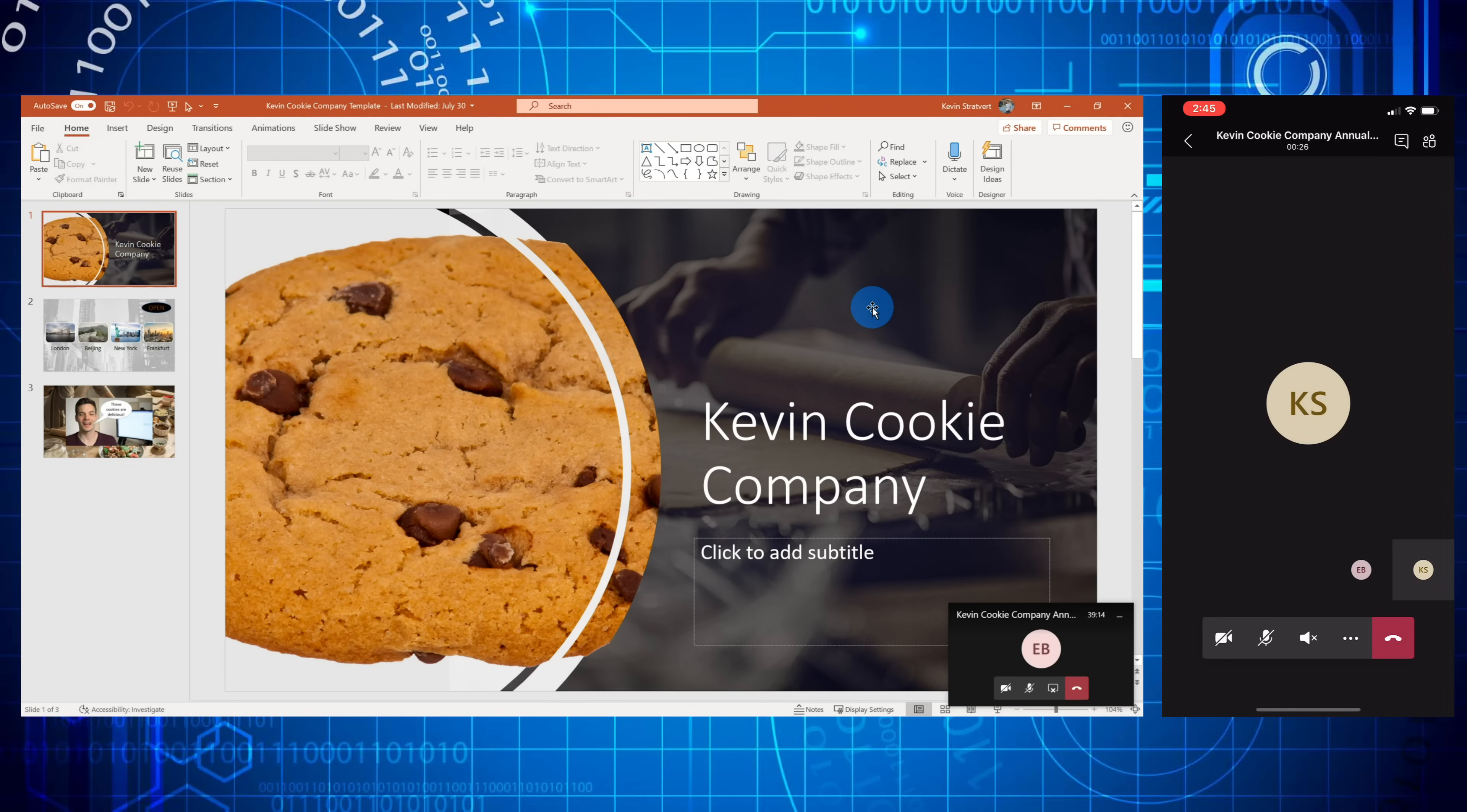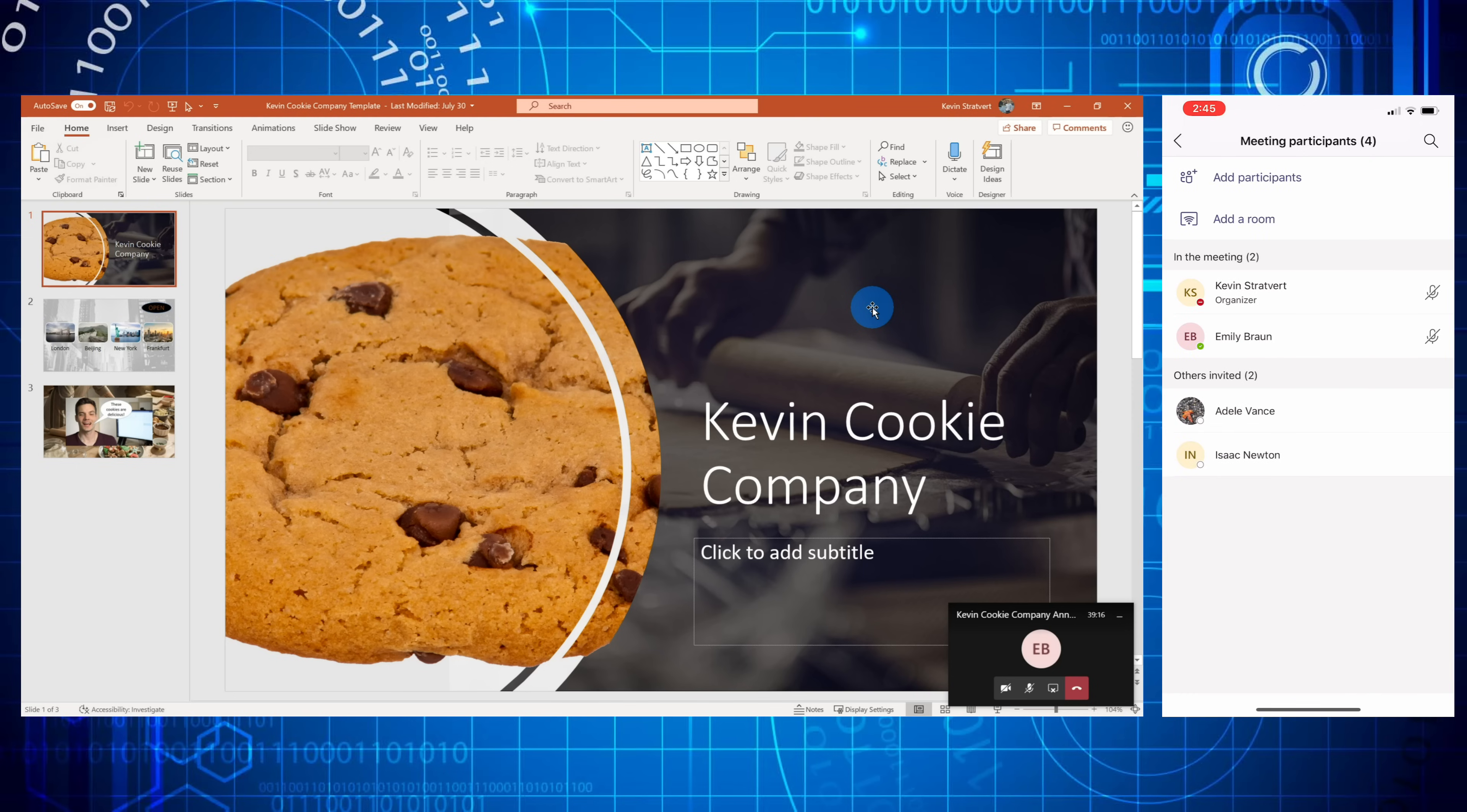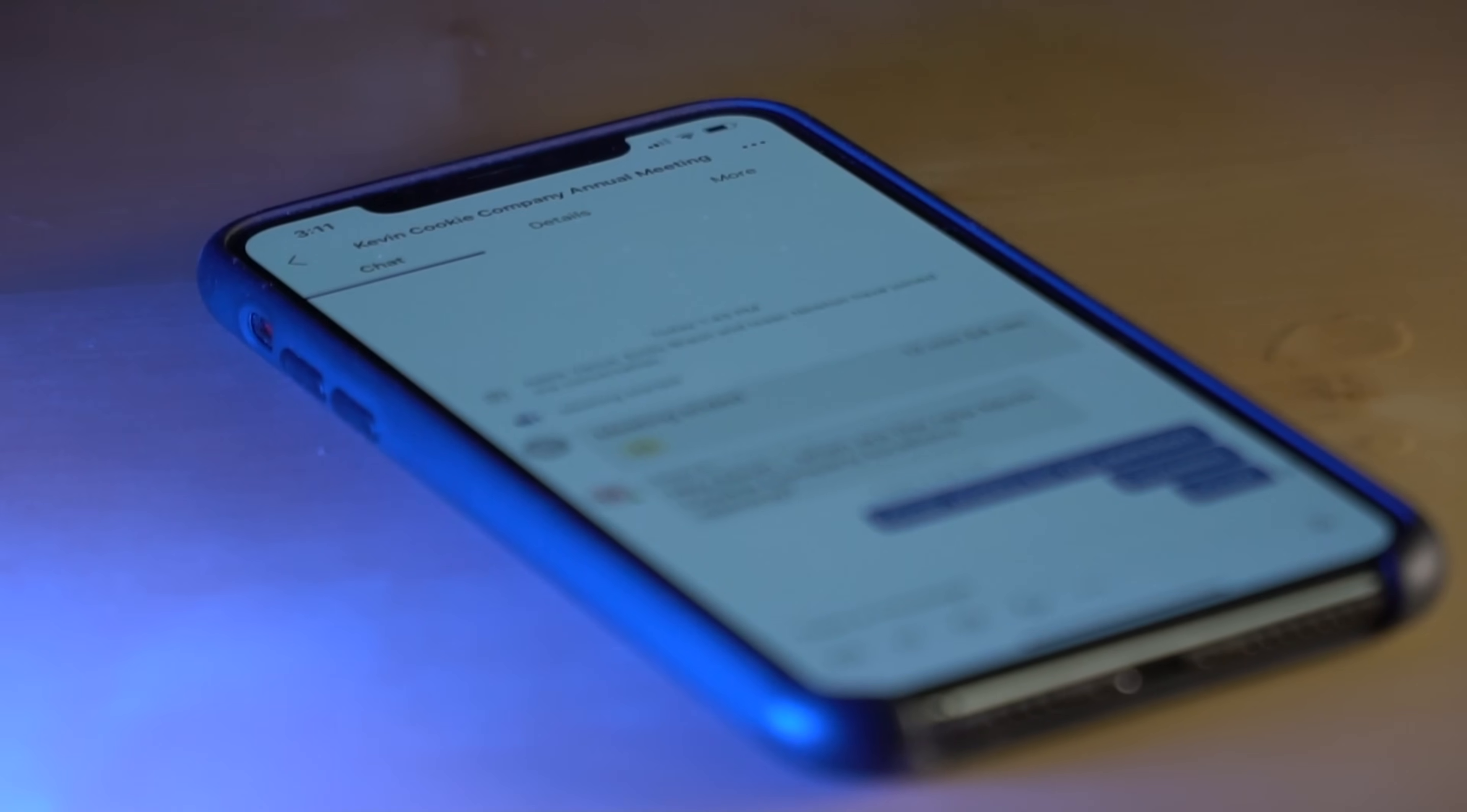If I go back, I could click on the participants and here I could see if anyone raises their hand. And look at that. It looks like Emily just raised her hand so I can pause for a moment and ask her what her question is.